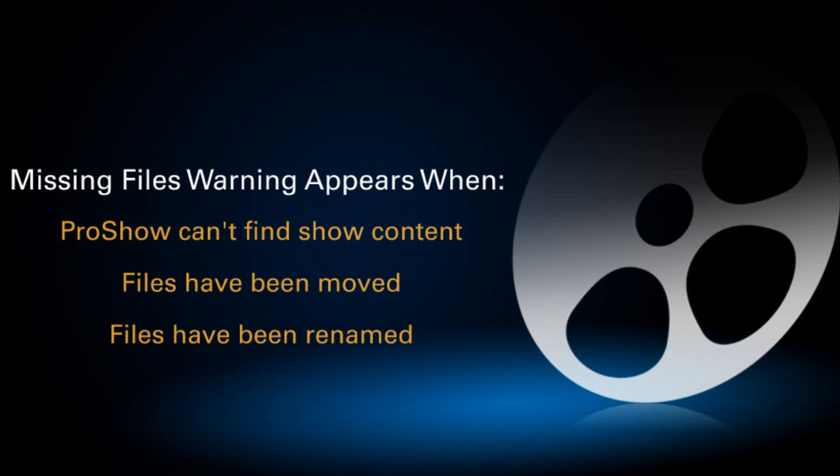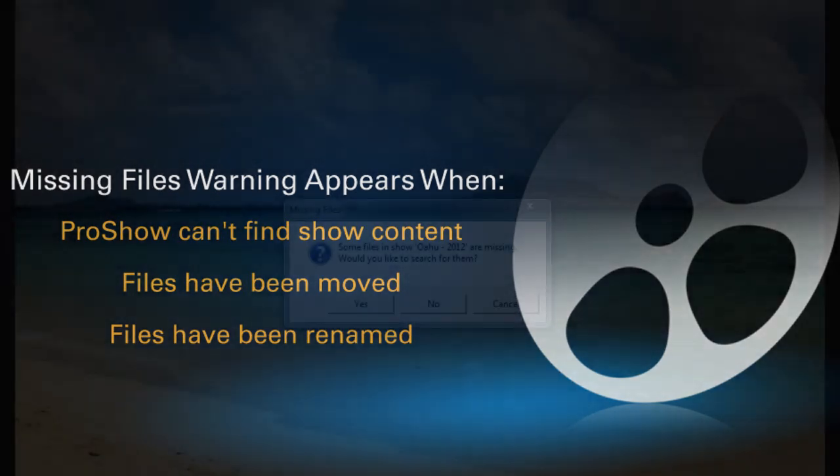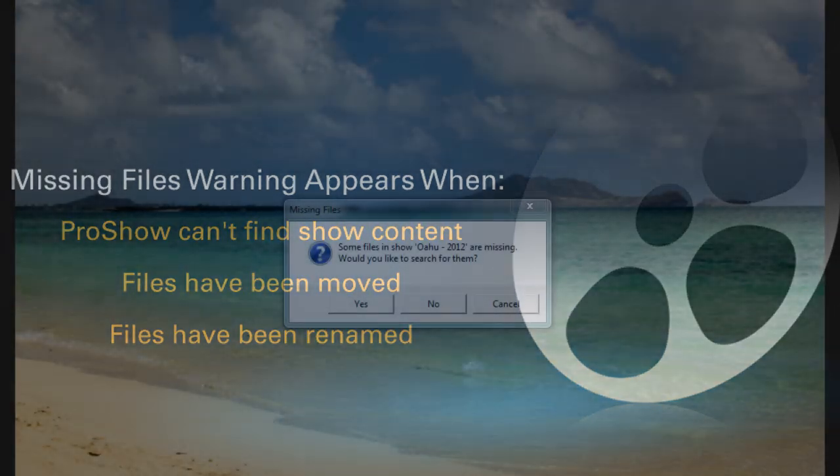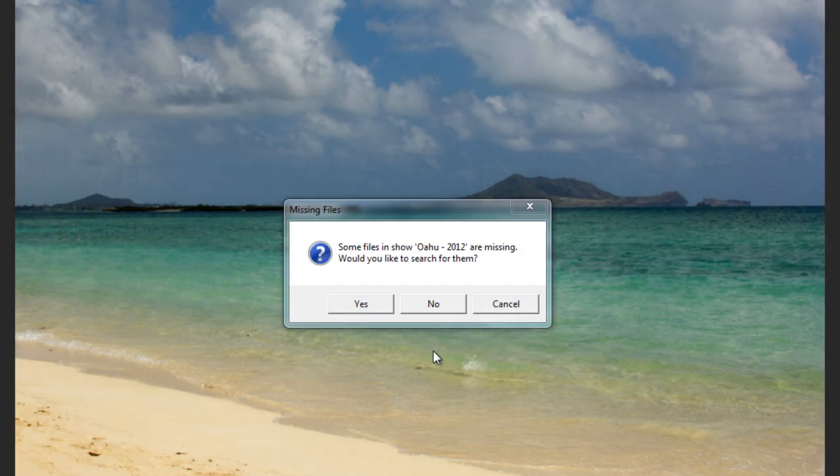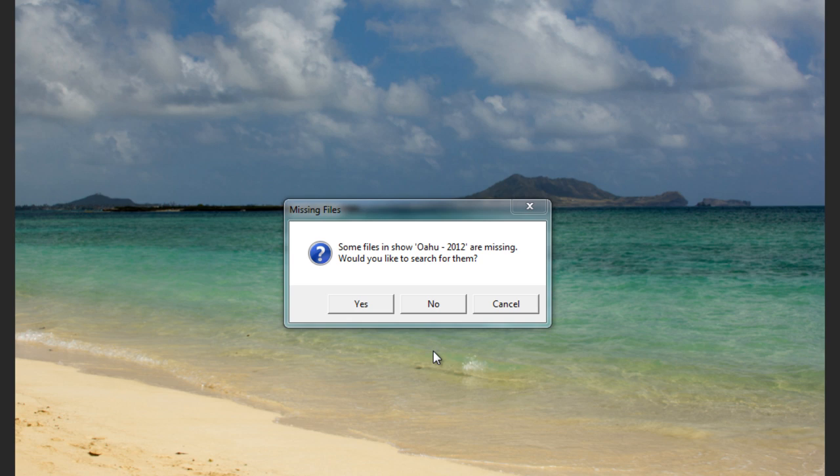Remember, when you add content to a show, ProShow doesn't import, copy, or move those files. Instead, you're simply telling ProShow where those files are on your computer. If you move or rename your show files, ProShow will no longer know where to find the content on your system. That's when you'll see the warning.